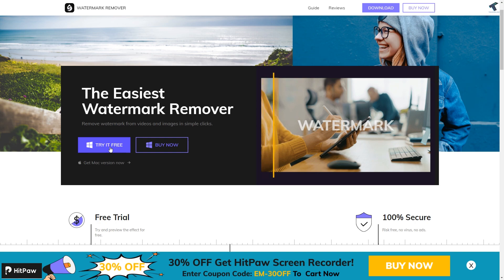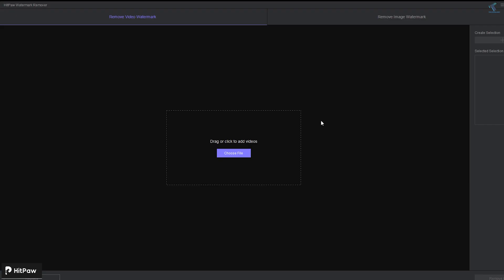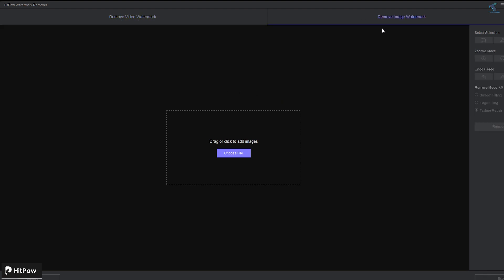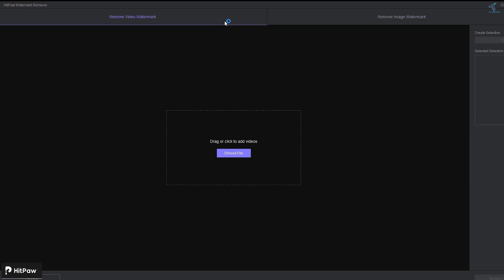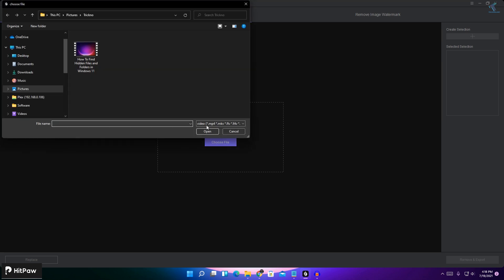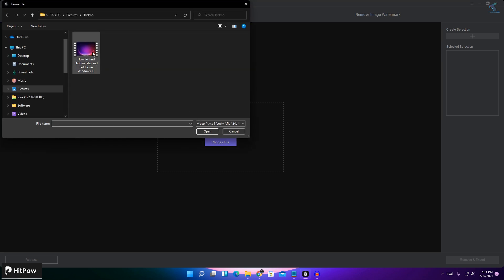So this is how the software opens. Here I'm getting two options. One is remove video watermark and another one is remove image watermark. Now if you want to remove any watermark from your videos, then you just need to click on remove video watermark here and after that click on choose file. Now here you need to select your video file and after that click on open.